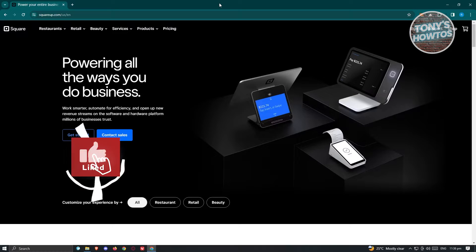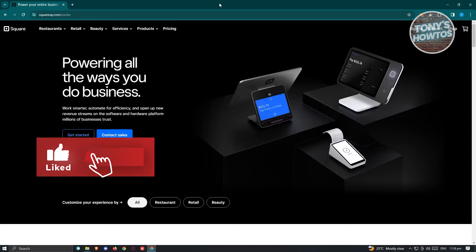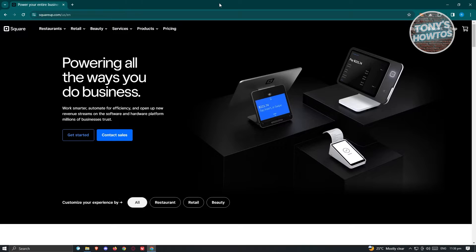Hey guys, welcome back to Tony's How To's. In this video, I'll be showing you how to use Square Online Website Builder. There's going to be a tutorial for beginners as well as a review of the platform itself.